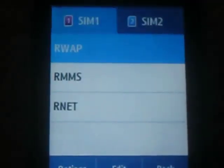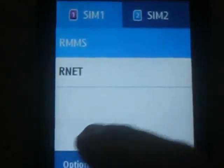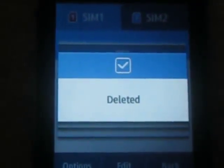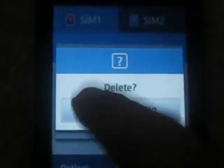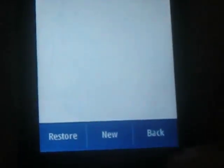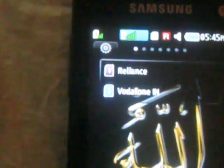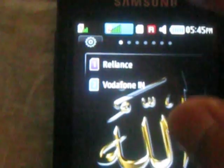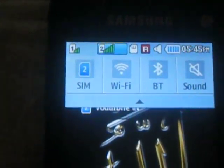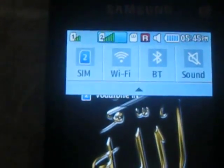Again select SIM 1. Options, Delete, Yes. Options, Delete, Yes. Come outside. Thank you very much. In this way you can remove the edge network and you can save your valuable money. Thank you very much.